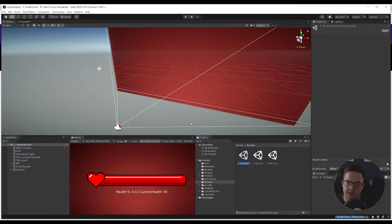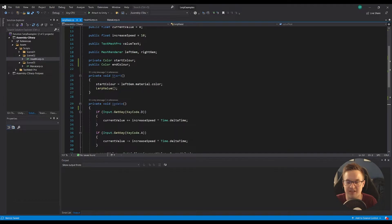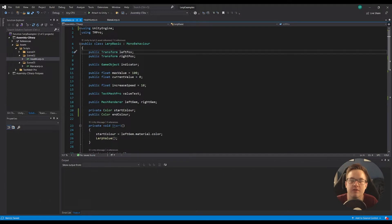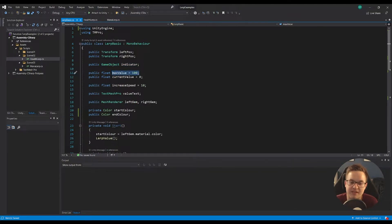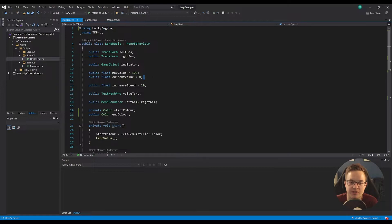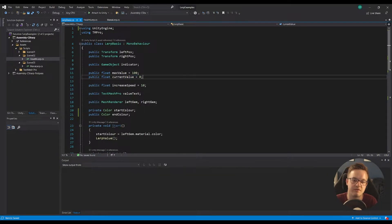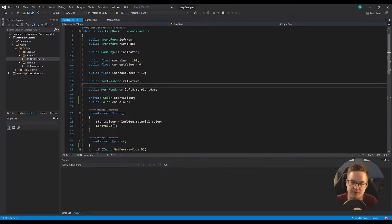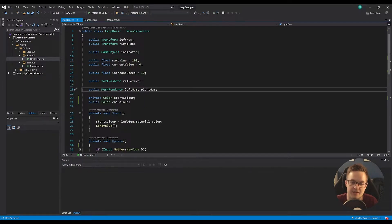First, let's start over in our little scene here. This is the code for a Vector3.Lerp. Let's just go straight into the code. I'll show you what's going on here. Through the top here, I've just got some variables: I've got the left position, the right position, and the indicator, which is the arrow.